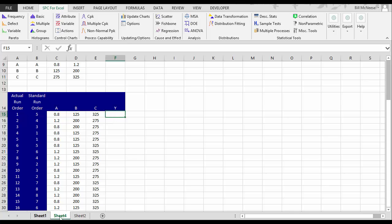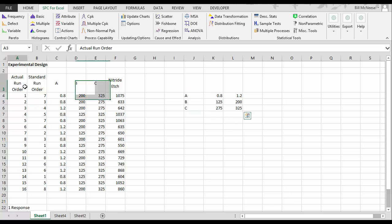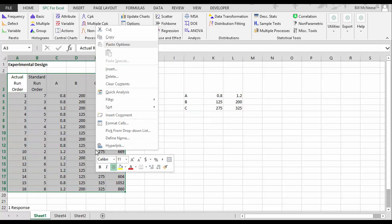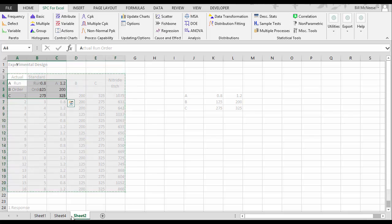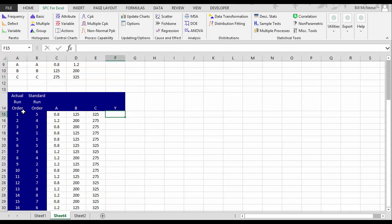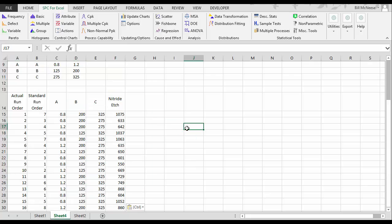Well, I already have those done over here. So I'm simply going to take this and copy it over so we don't have to waste our time putting in those run values. And then we're ready to analyze the results of the design.